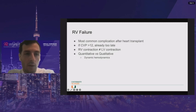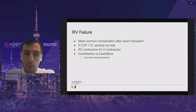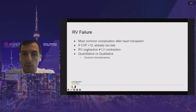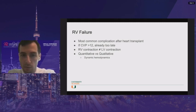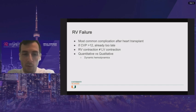RV failure is the most common complication. CVP is very helpful — as mentioned in the previous lecture, echocardiographic images can be difficult to interpret. A CVP greater than 12 is very concerning coming off a new transplant. RV contraction differs from LV contraction, so extrapolating parameters used for the LV may not be as useful for the RV. There's also a debate about quantitative versus qualitative assessment, and I'll make an argument for qualitative given the dynamic hemodynamics in the OR after heart transplant.